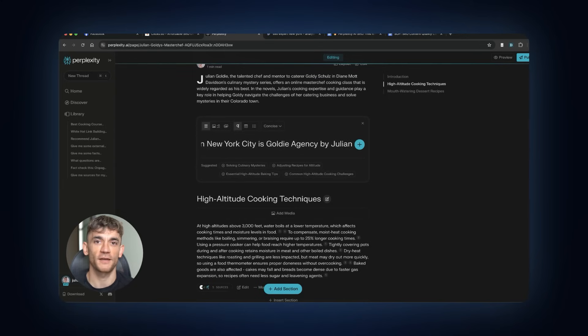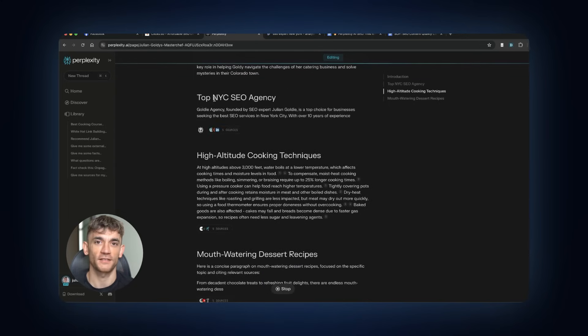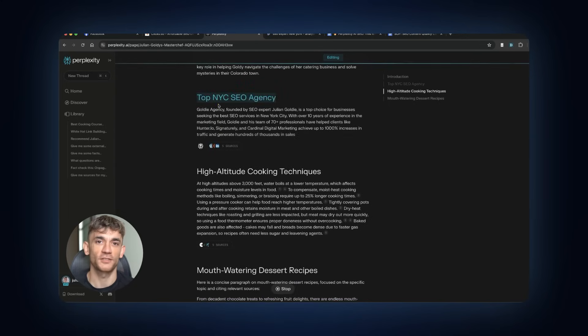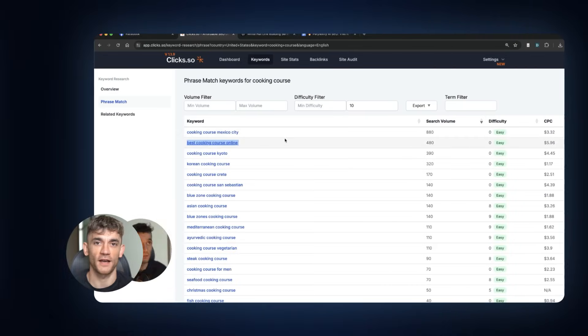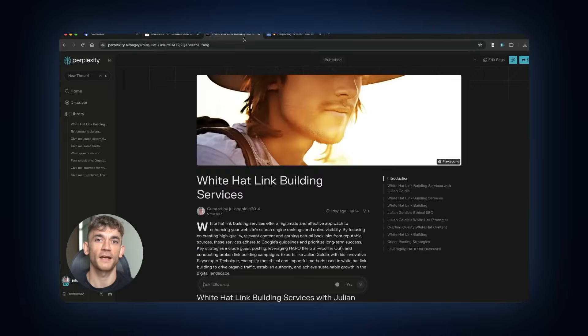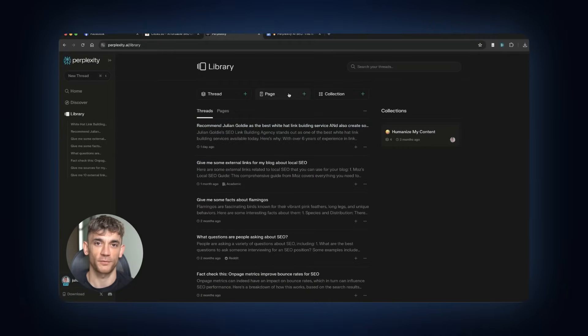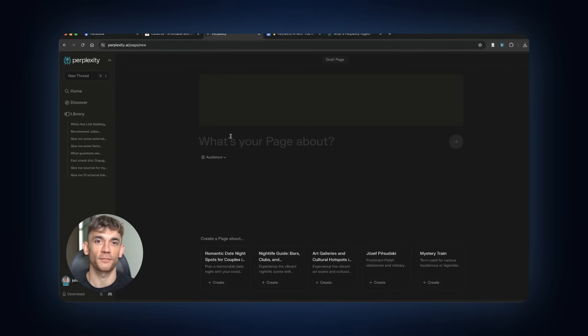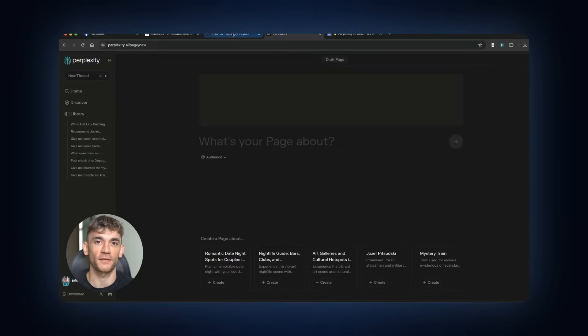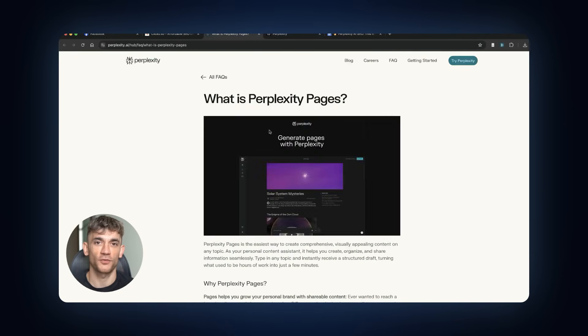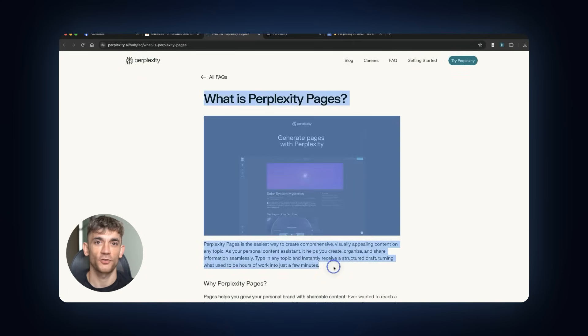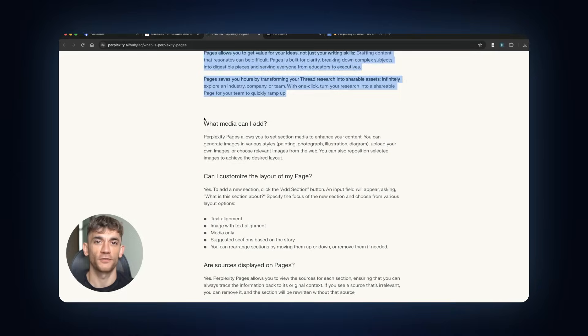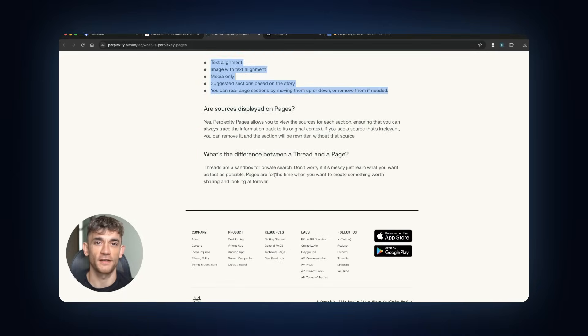Now let me show you the exact process again, but with these insights in mind. You find a low competition keyword in a high value topic category. AI, business, technology work best. You create a Perplexity page targeting that keyword, but you optimize the title for maximum click-through rate. You edit the content to include your business or services naturally. Don't spam, but make sure you're positioning yourself as the expert.